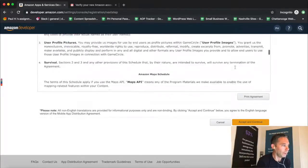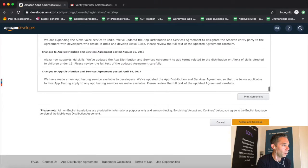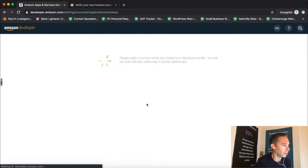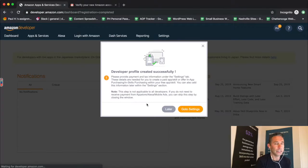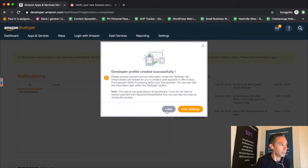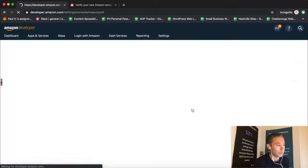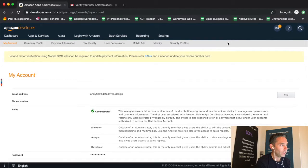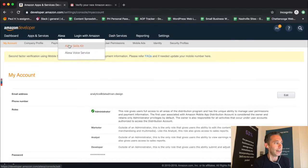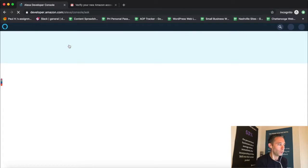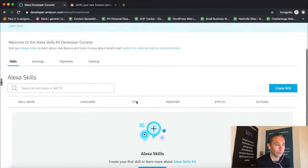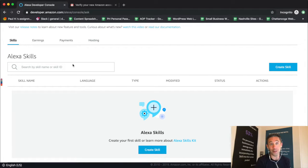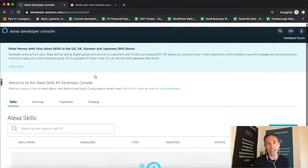Go to Settings, and when you click Settings you're going to click on the third link from the left — Alexa. That'll give you the option to click on 'Alexa Skills Kit' from the drop-down. Once you have clicked on Alexa Skills Kit, you are going to be in the developer.amazon.com/alexa console, which is where you want to be.